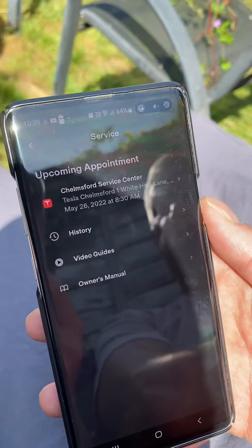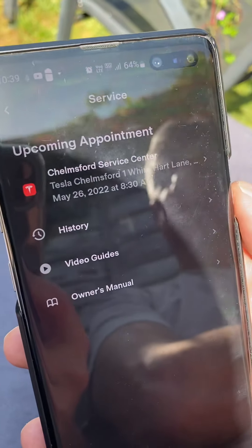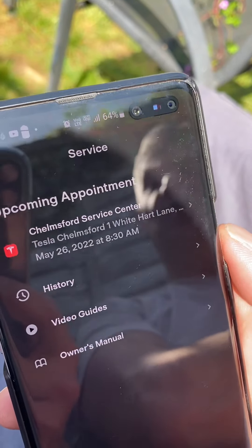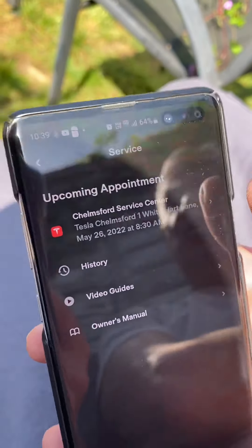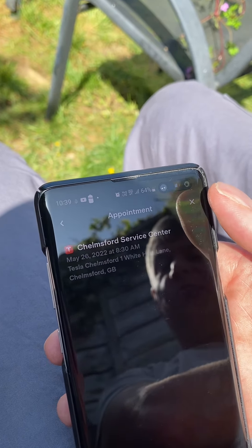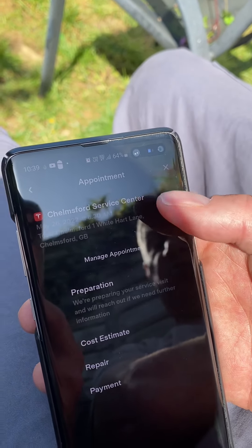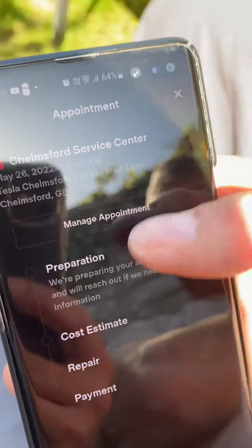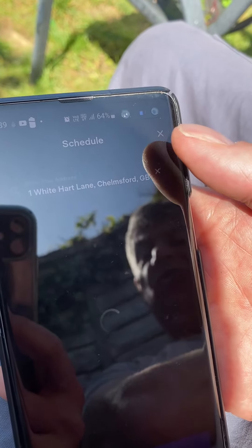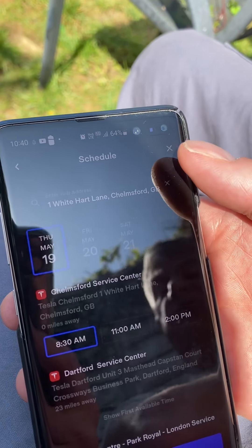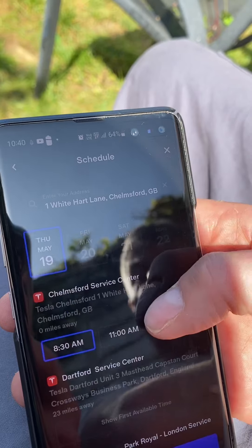So you've gone into service and it's now showing an upcoming appointment — the drive shaft replacement they've just booked in for me. If I want to change it I go in there: preparation, cost, repair, payment. I can manage the appointment, reschedule, choose a different time, or choose a different location — go to Dartford if I don't want it to be at Chelmsford. So I can choose which service center.